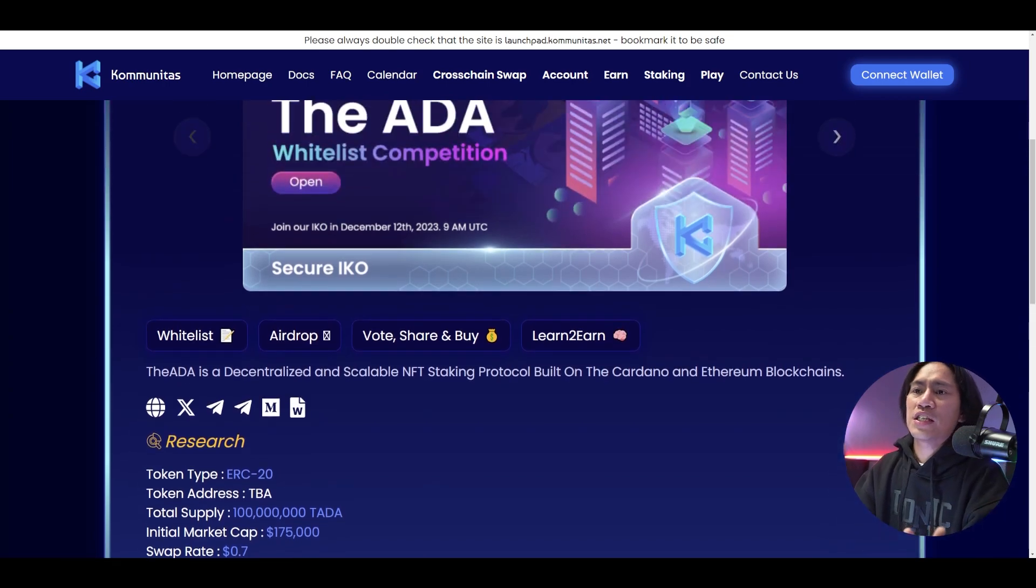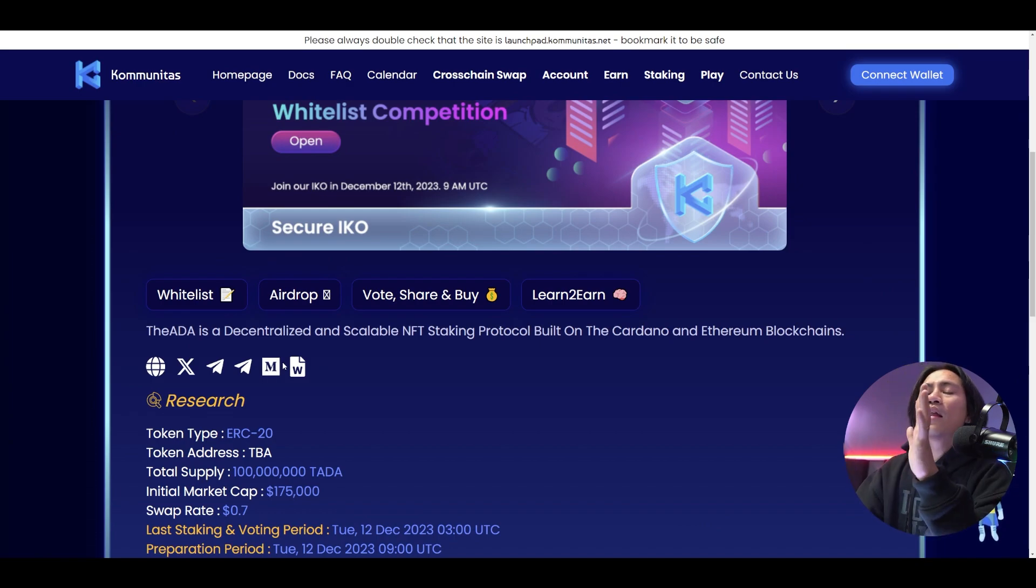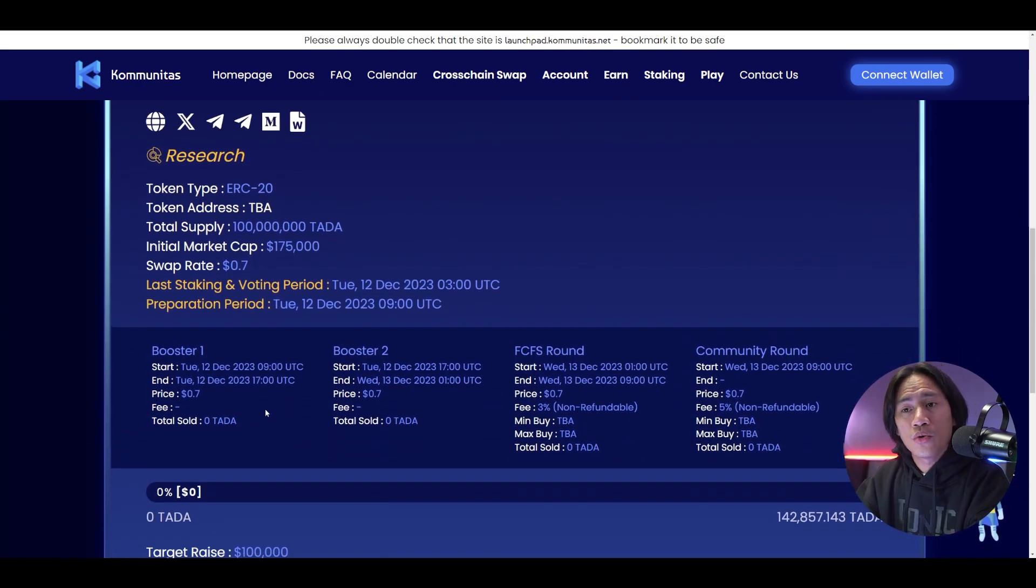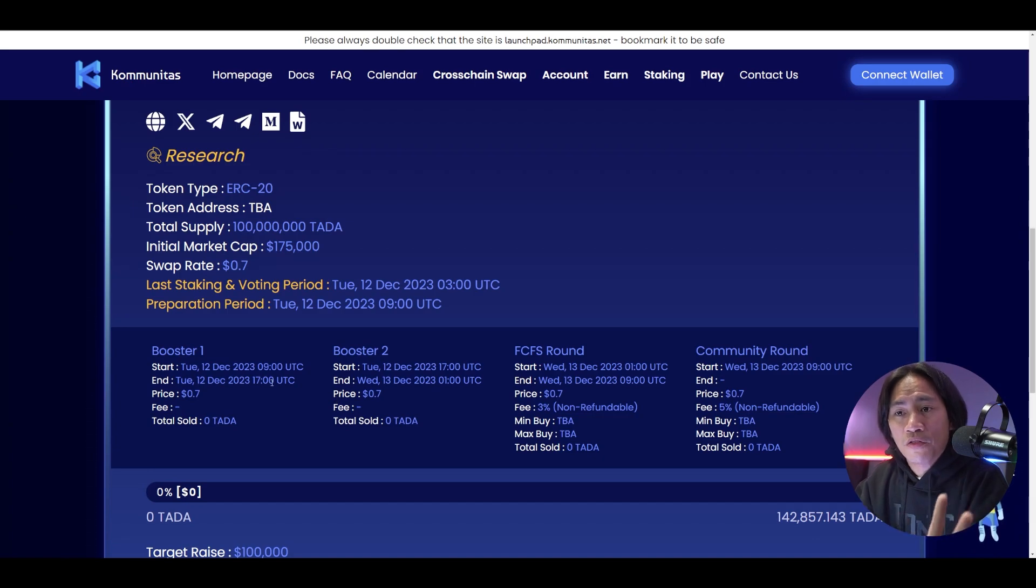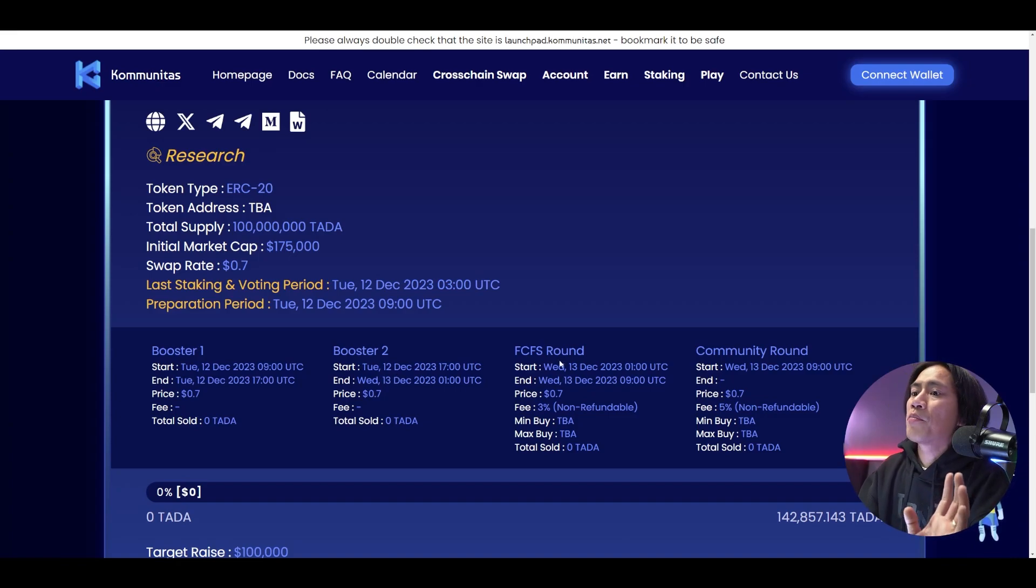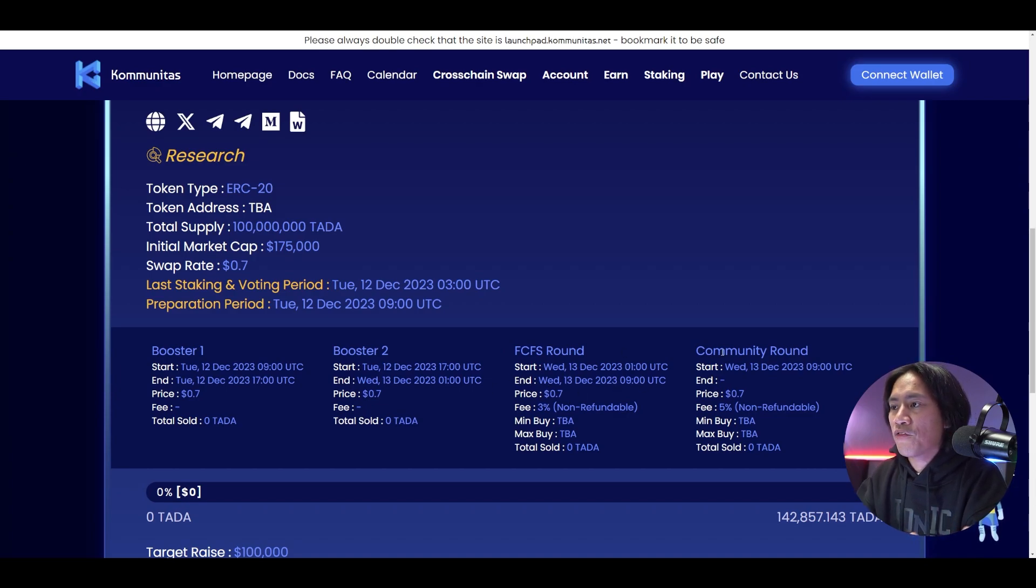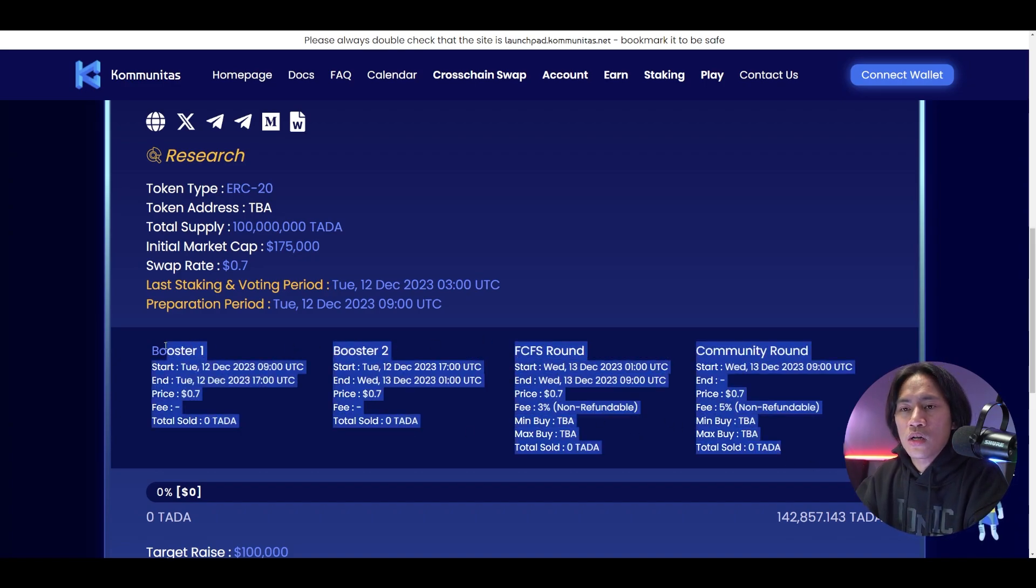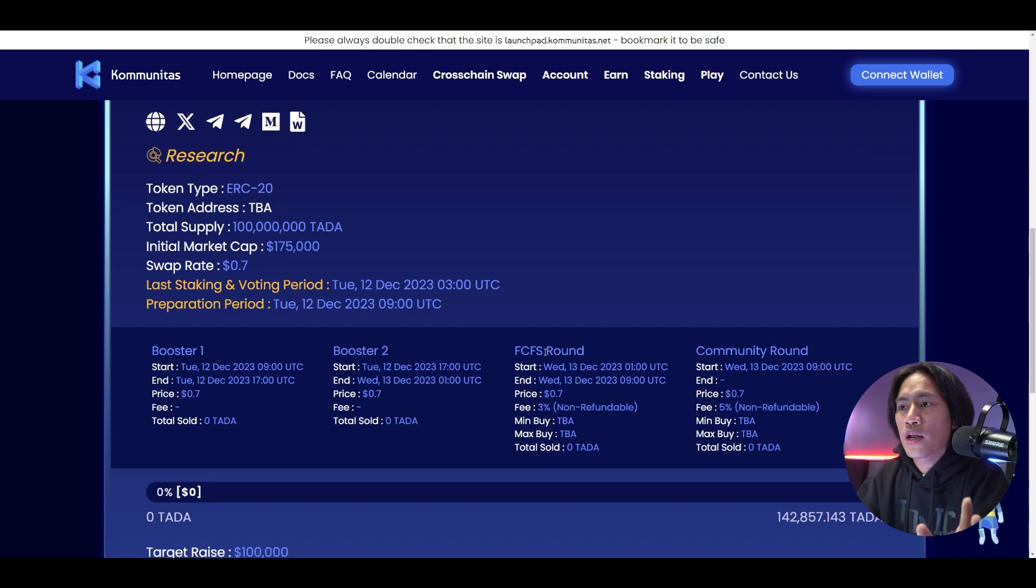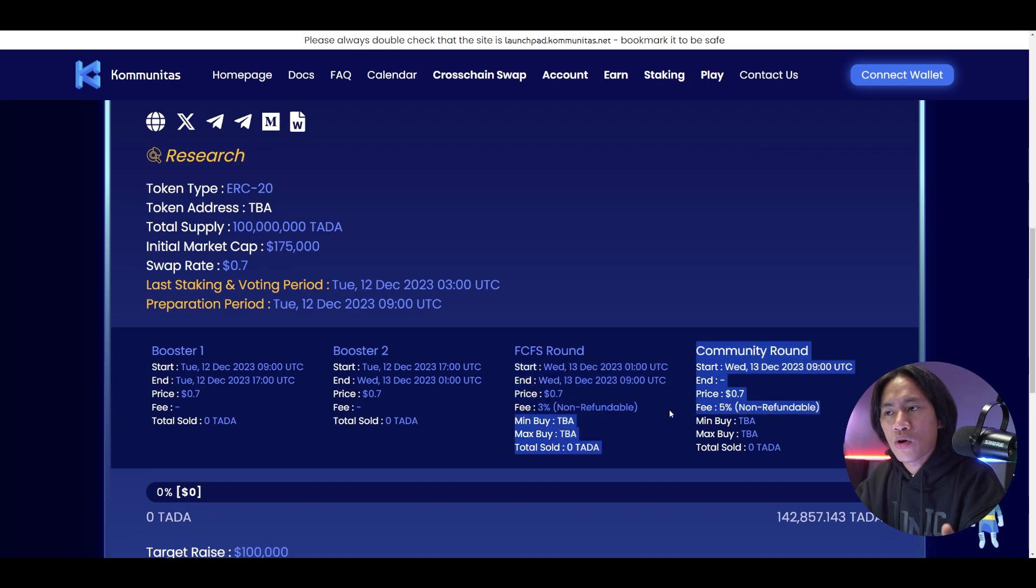I would strongly suggest, guys, that before the dates for their IKO or the IDO, make sure to do your own research as well. You still have enough time until the first date for the booster one is going to be on December 12. Booster 2 is still on December 12 until the 13th. First come, first serve round is going to be on December 13th, guys. And then for the community round, December 13th, 900 UTC onward. Make sure to take note of all the fees that are in here. So for booster one and booster two, there's no fees associated to that one. FCS round will have 3%. And for the community round, it has 5% already.